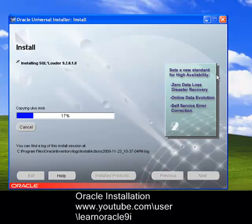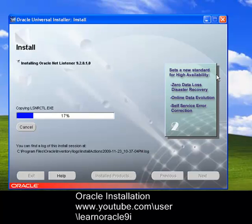There is no such thing like rocket science for installation of Oracle. It's quite simple.